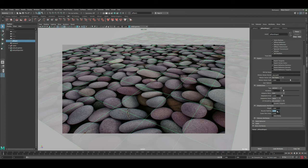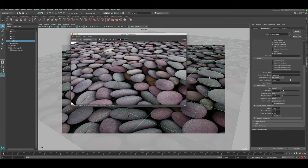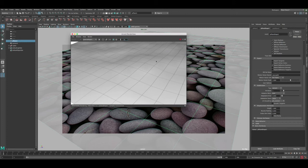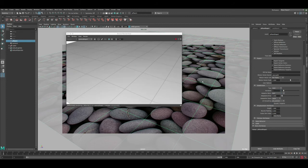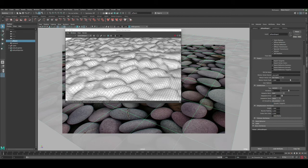The Displacement Attributes section controls height and Bounds Padding, which allows displacement to go beyond the edges of the geo — always good to have on. To preview changes in real time, click the Arnold IPR render button. Go to Render > Debug Shading > Wireframe to see the mesh resolution. With subdivisions off the mesh isn't displaced well, but switching to Catmull-Clark gives higher definition. At low iteration counts the resolution is still too low to see pebbles.